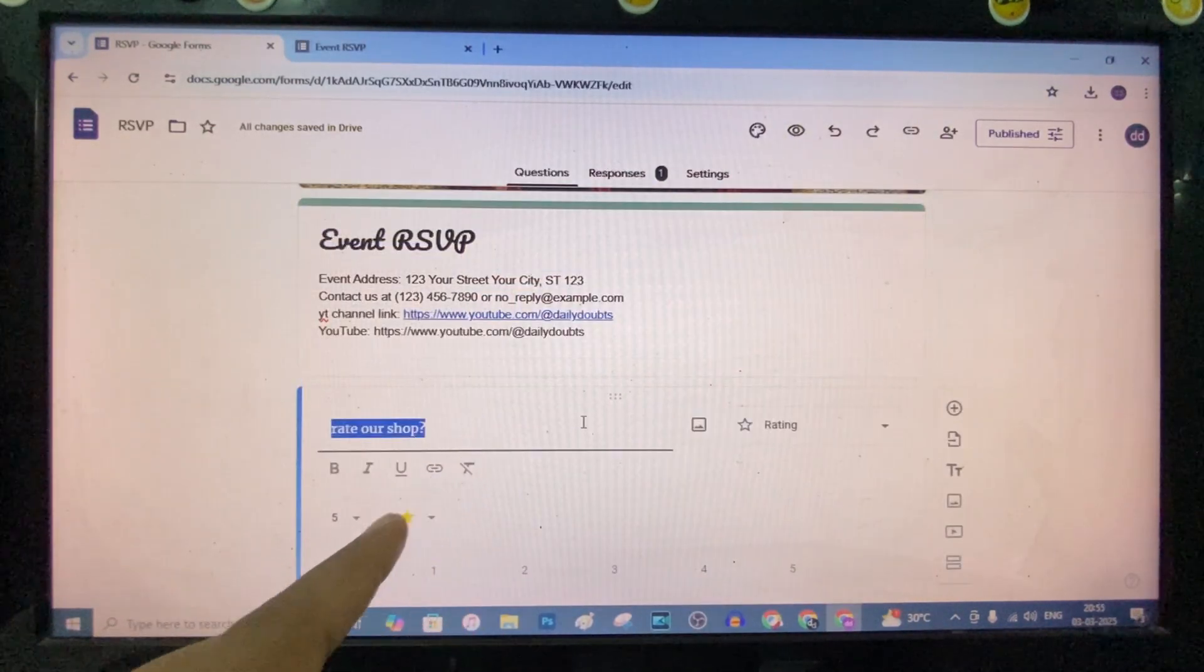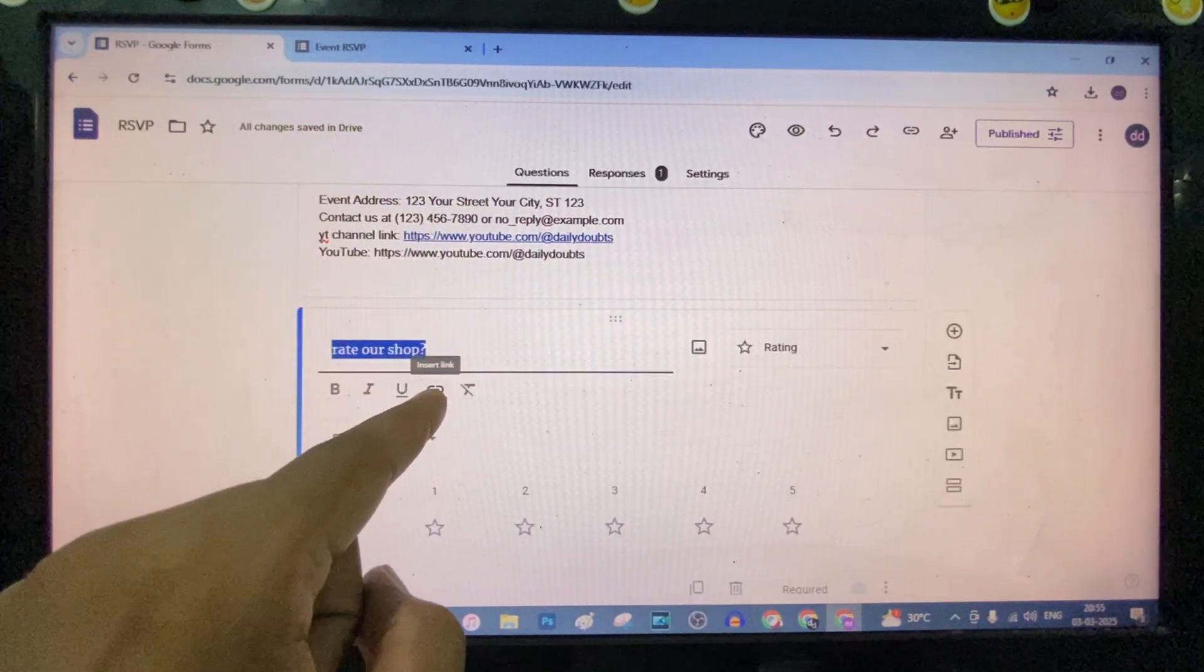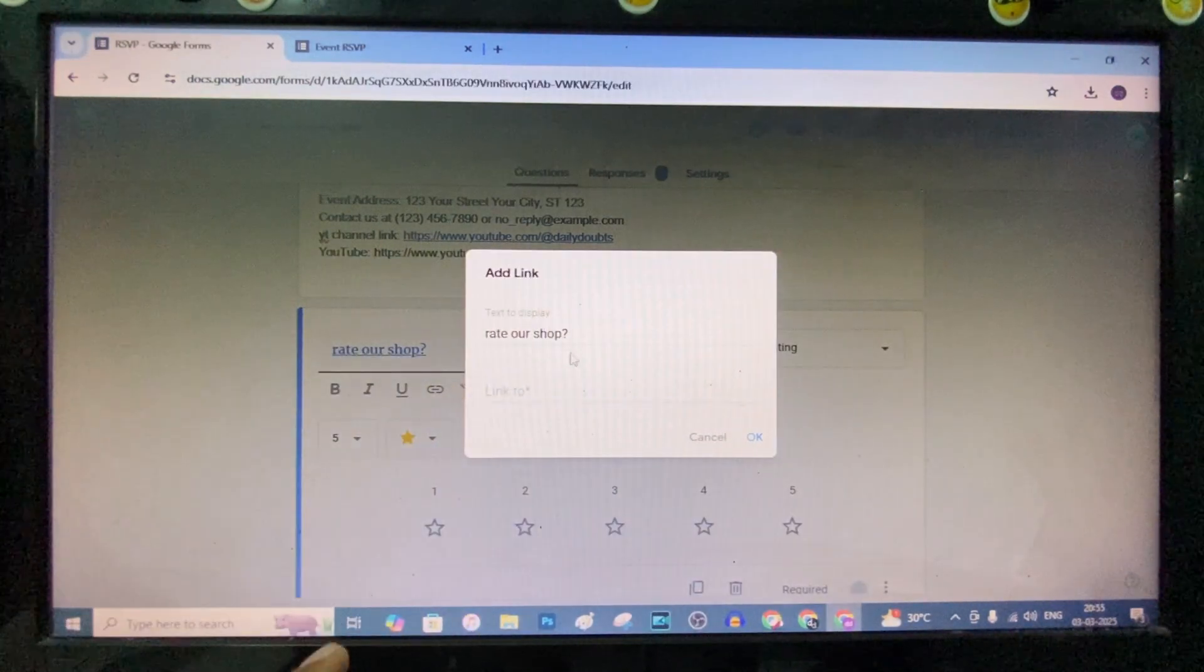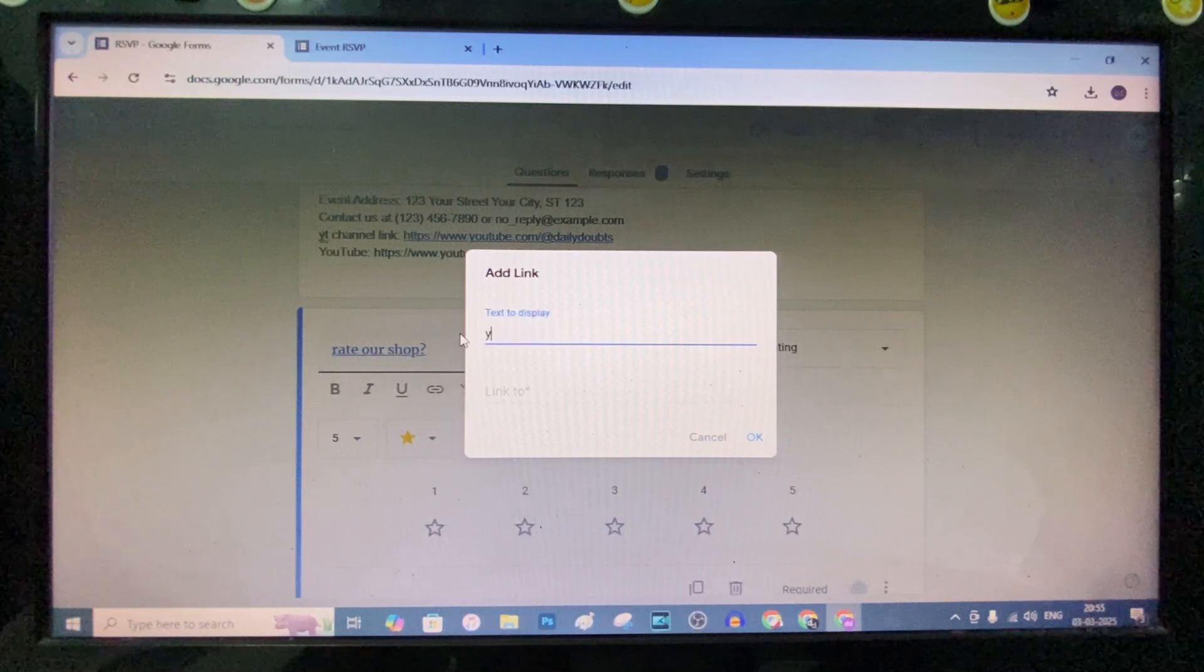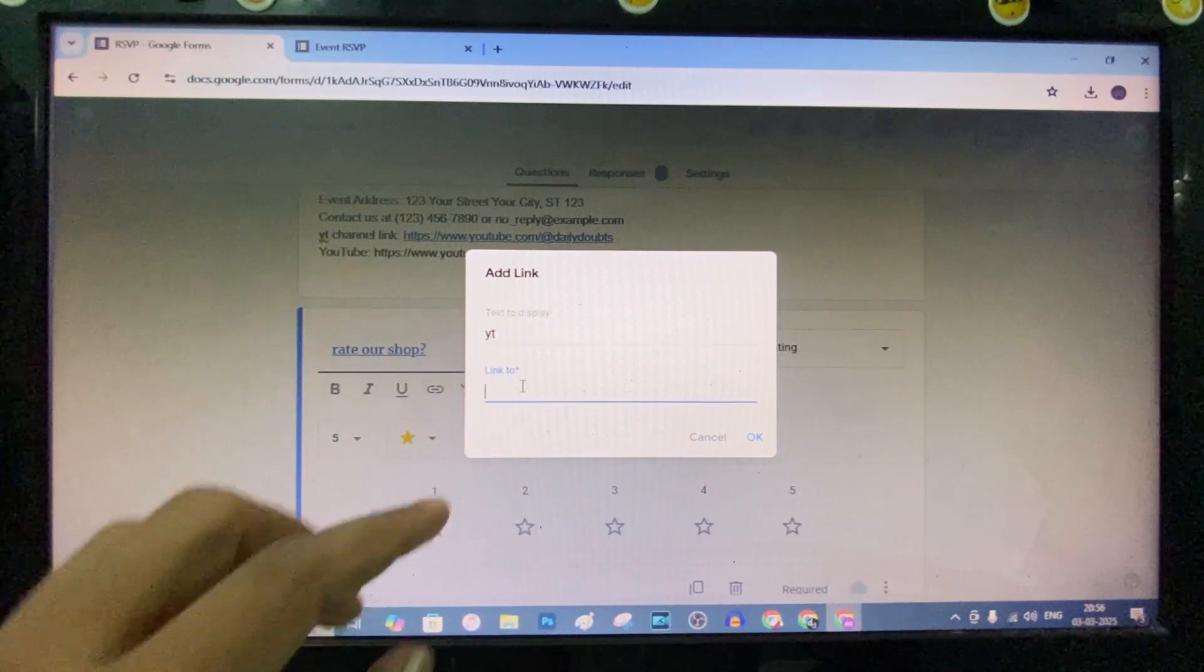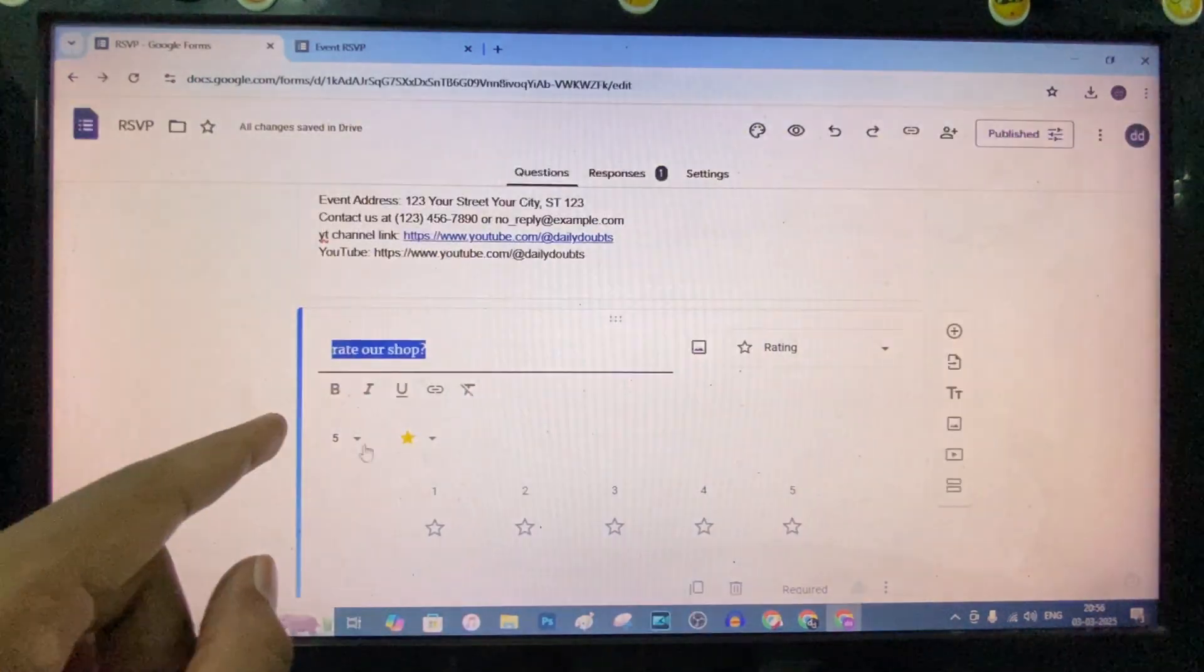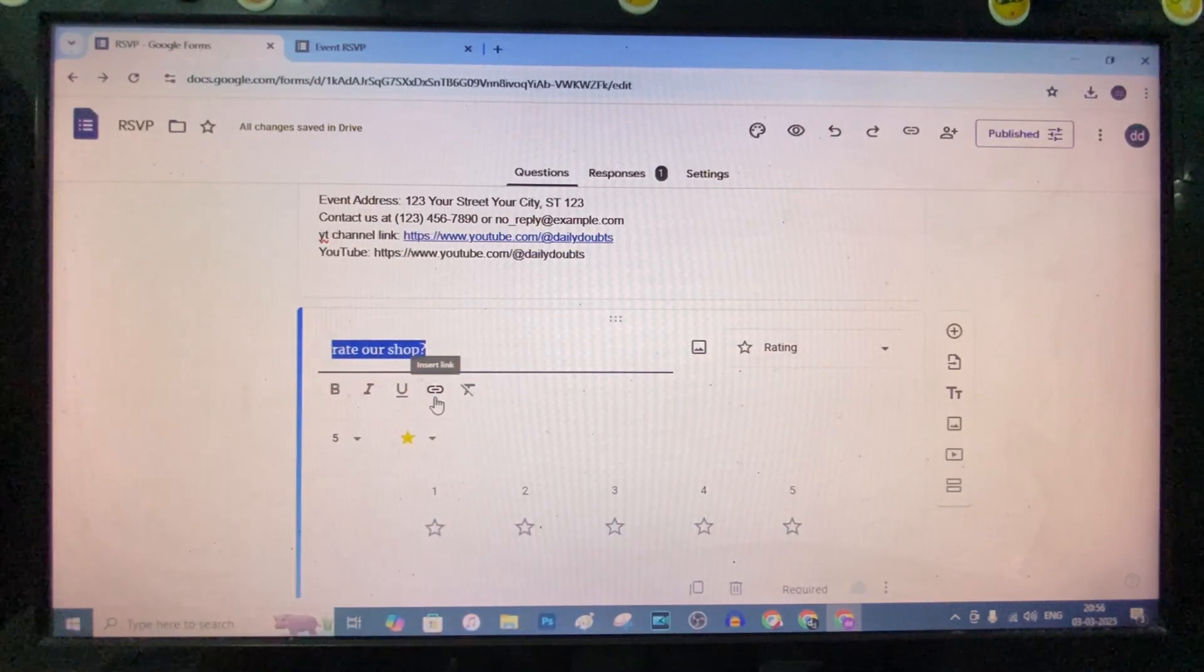Here you can see the link option. Just click here, type the name—just type the word—and here paste the link. If you hit OK, then the link will be added here.